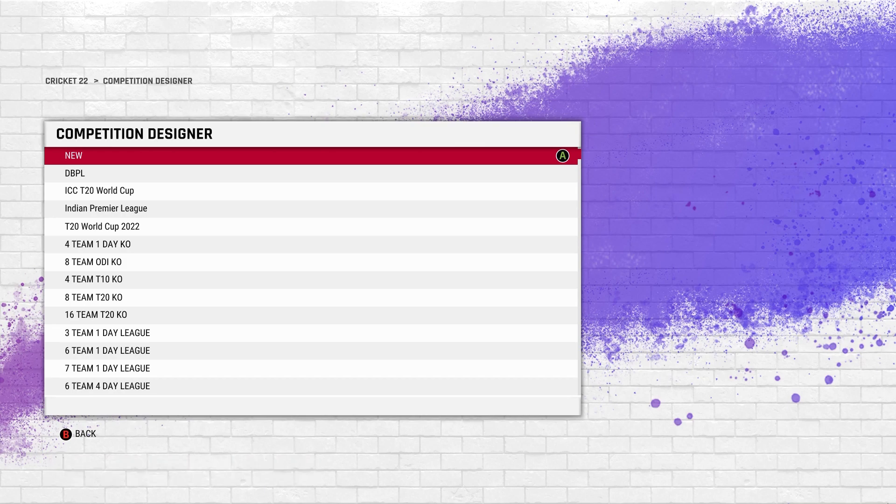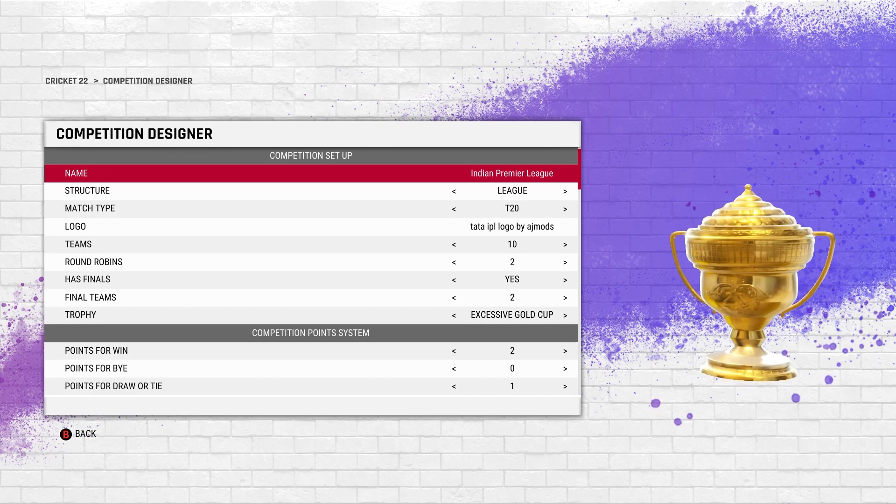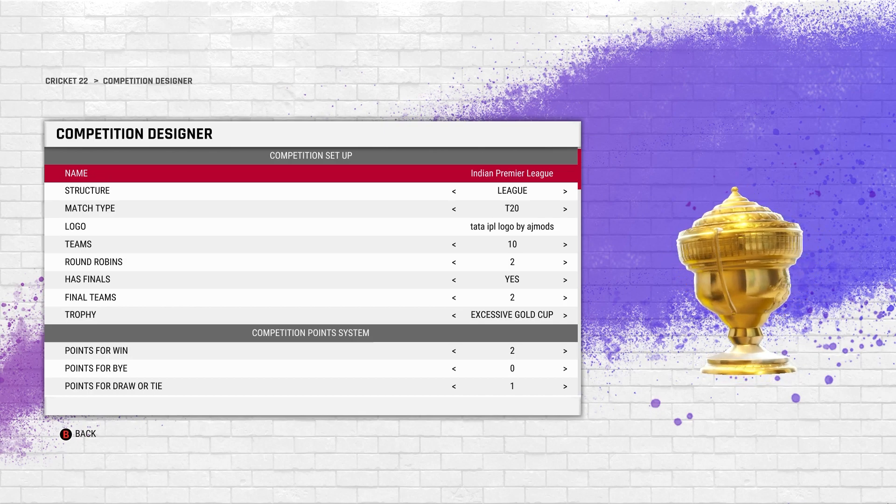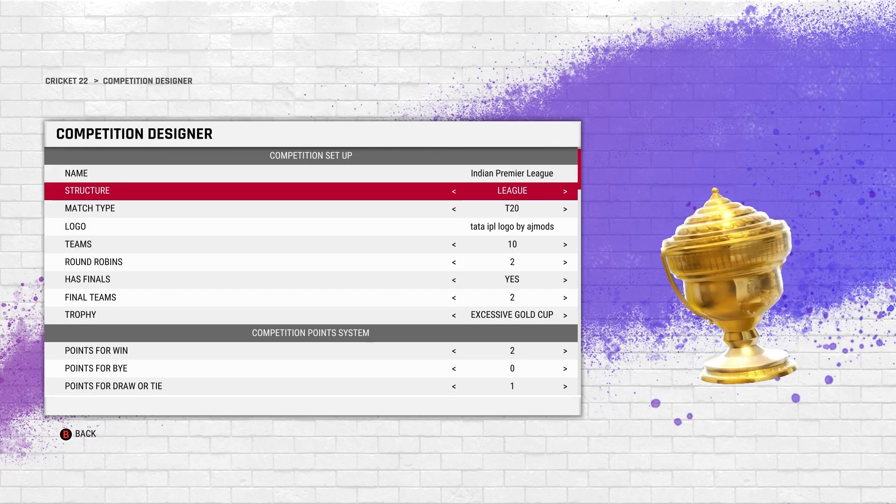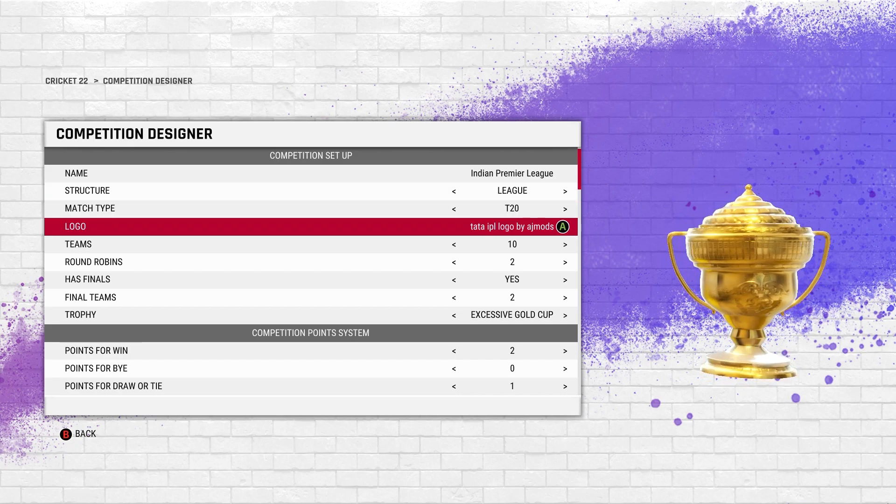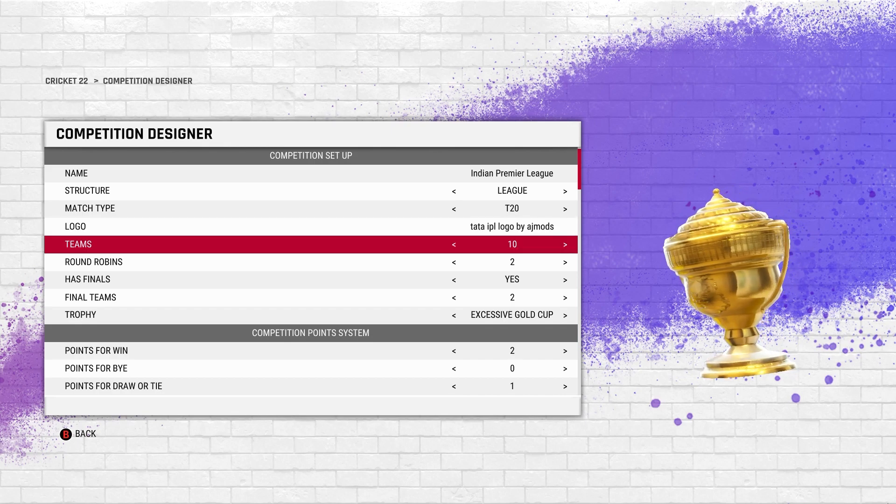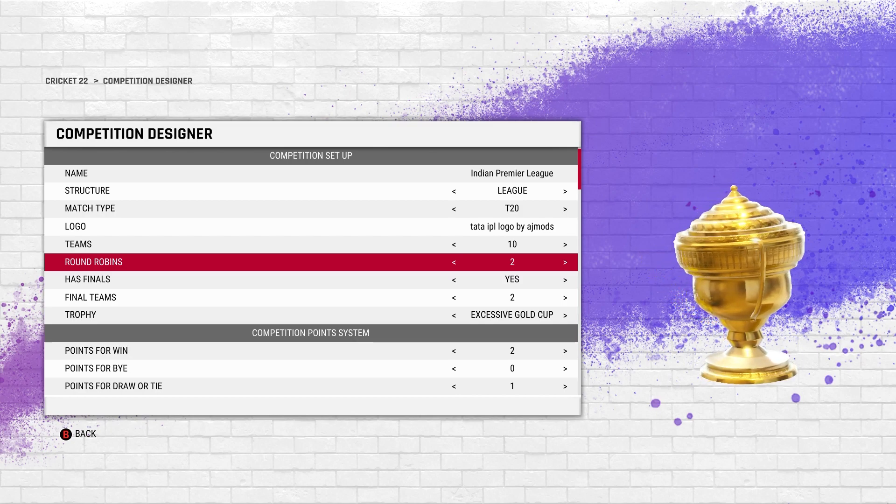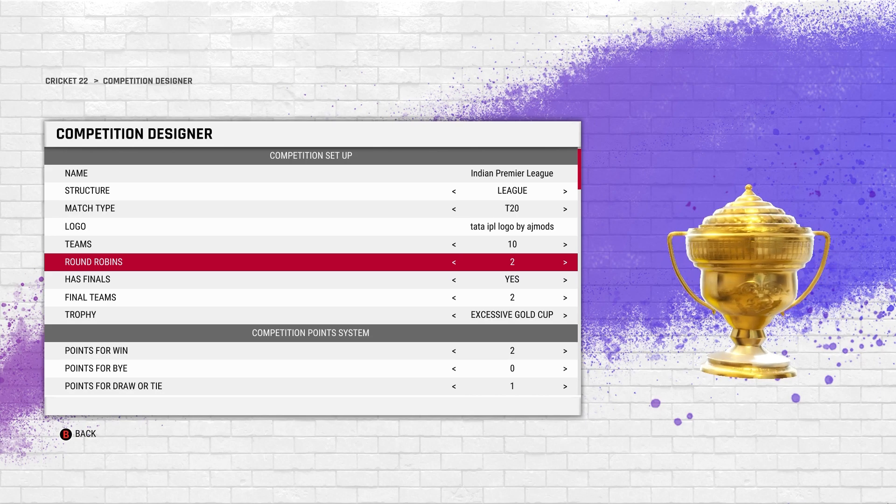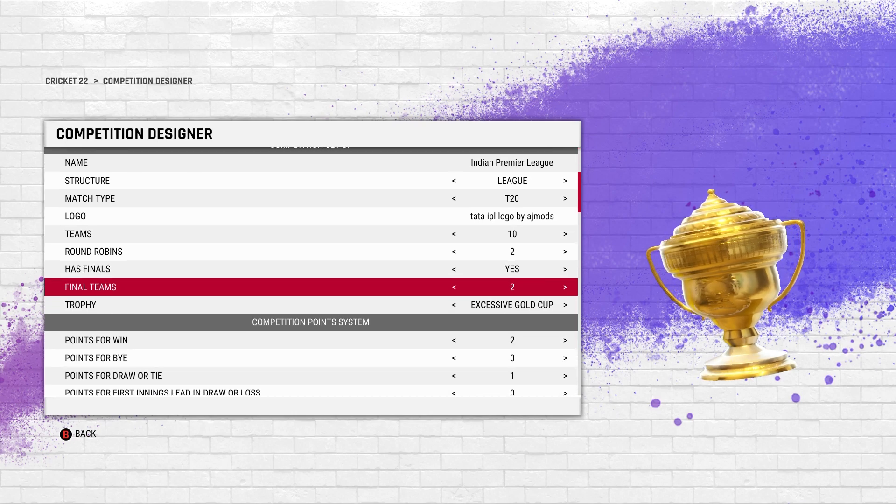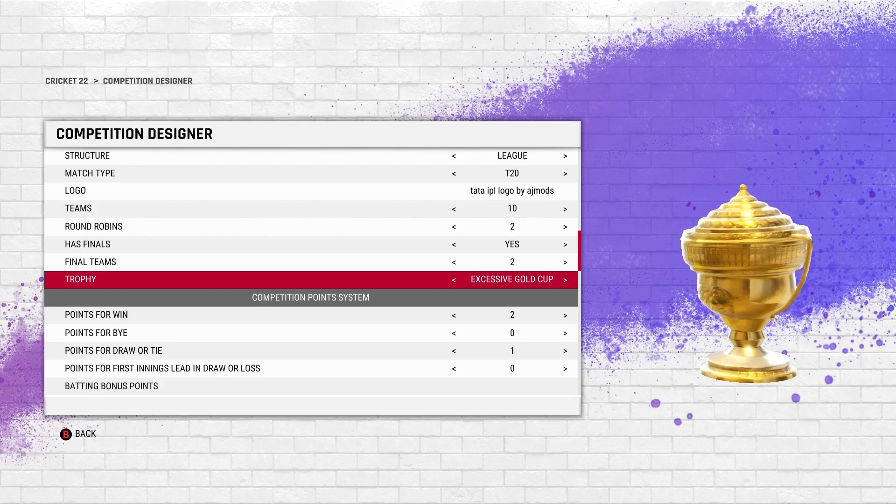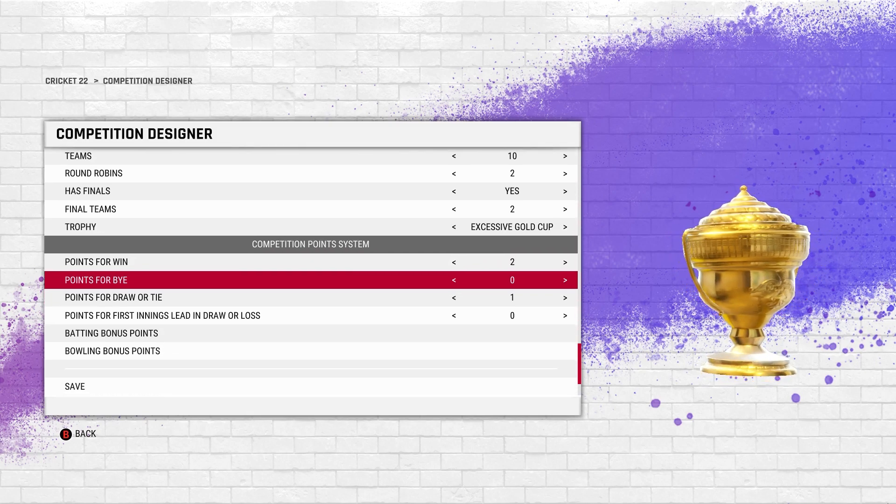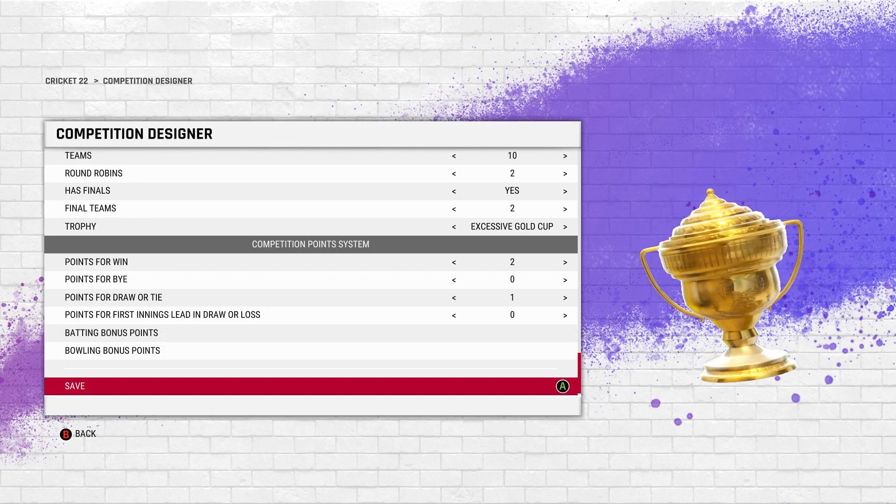If you want to play the IPL in Cricket 22, go into Competition, then Competition Designer, and create new custom competition. You want to copy this down: name it Indian Premier League, structure league for the realistic experience, match type T20. Here is the IPL logo made by Joshi in game. Round robins I've kept as two because you don't get two different groups, so rather than each team playing each other once I put twice so the tournament is longer. Final teams as two. I think this trophy looks closest to the IPL trophy.